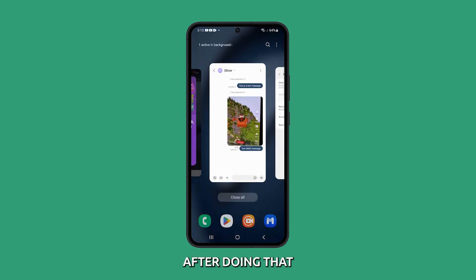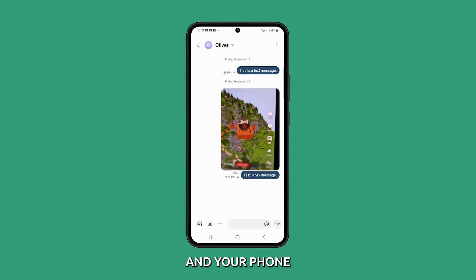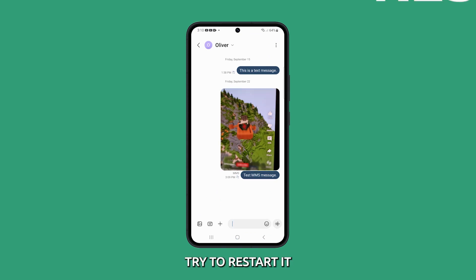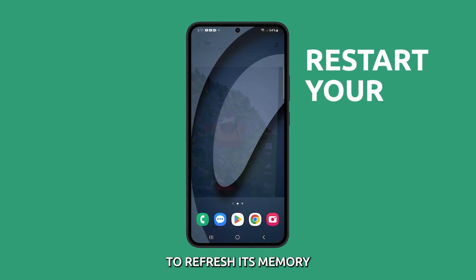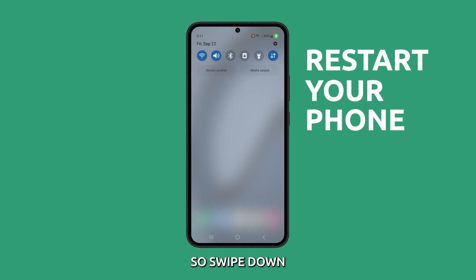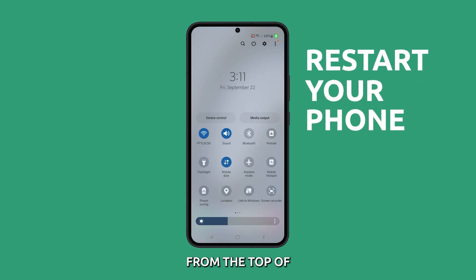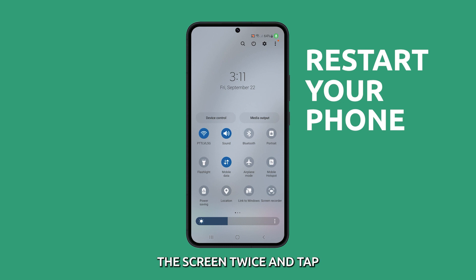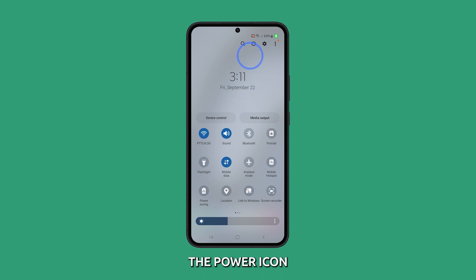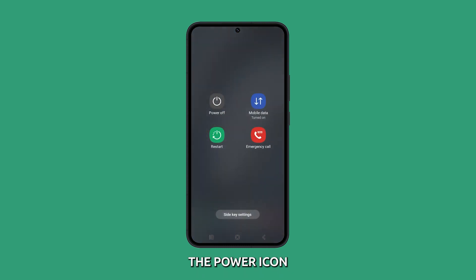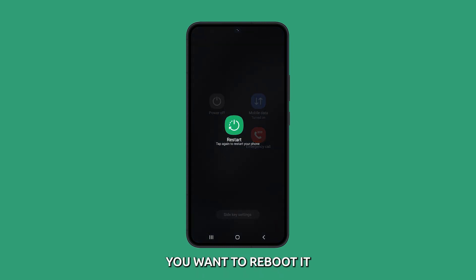After doing that, if your phone still can't send MMS, try to restart it to refresh its memory. Swipe down from the top of the screen twice and tap the power icon. Tap Restart and then confirm you want to reboot it.